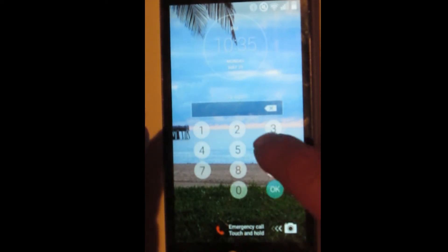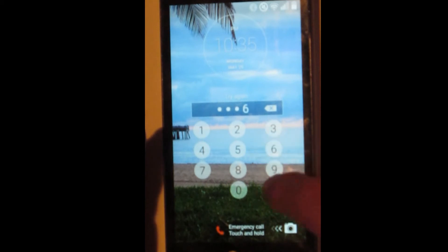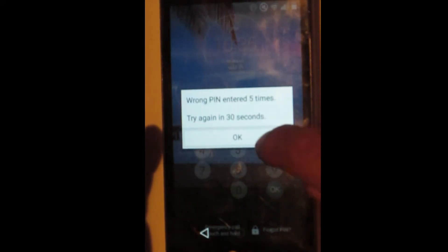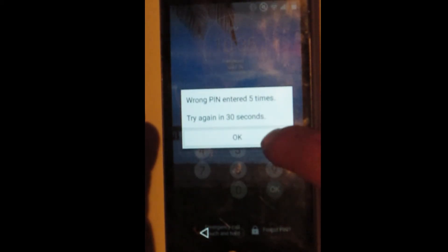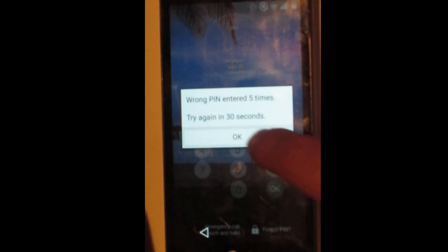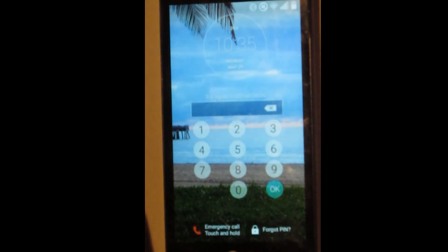Oh, I thought we're only supposed to have to guess five times. Okay, so we've guessed five times, and we can't try again for another 30 seconds, but look,